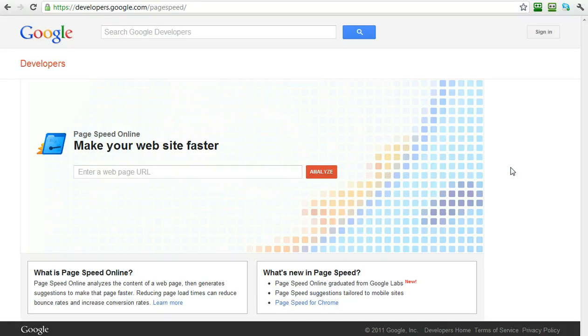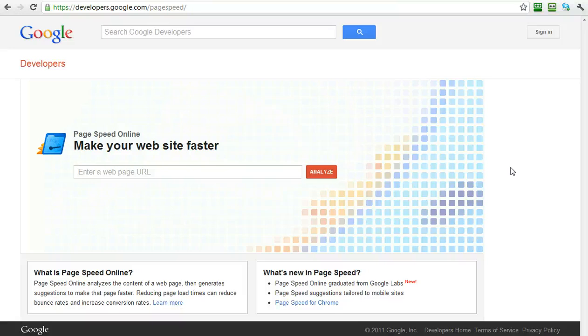Google has told us time and time again that the speed of your site is a factor that determines the indexing of your website in Google search results and also the site availability. So let's talk about speed first.